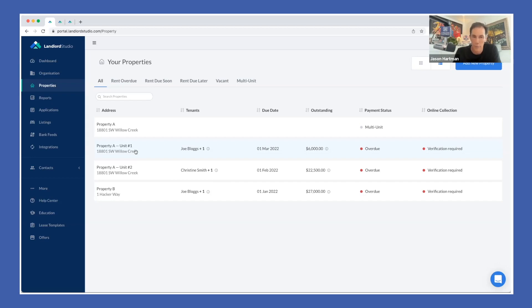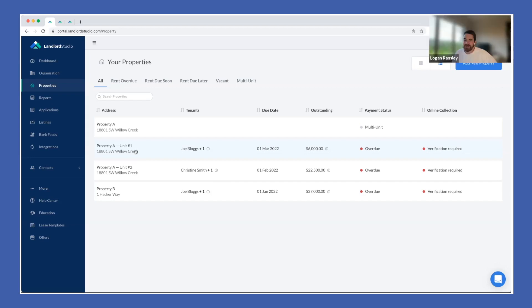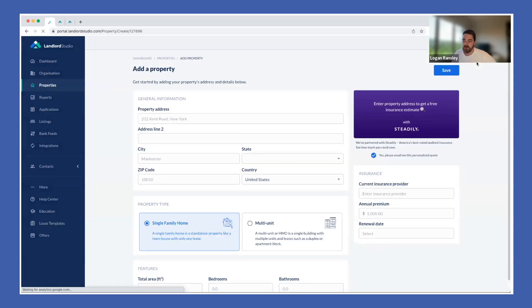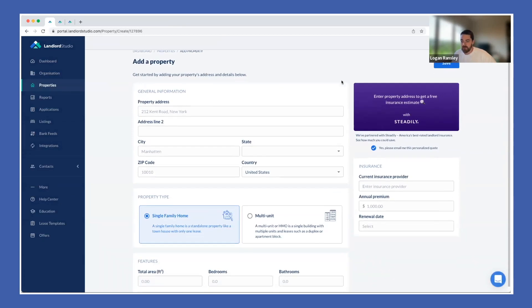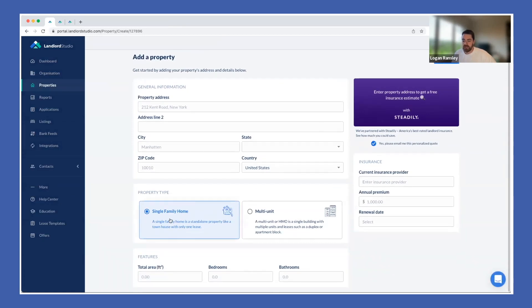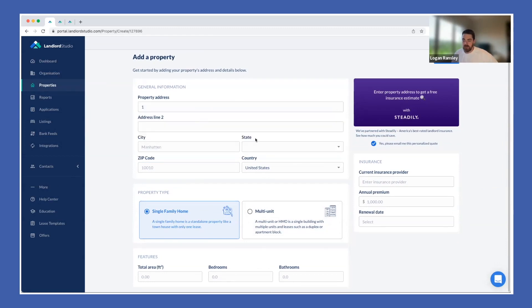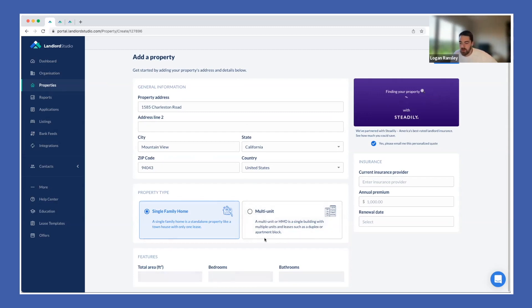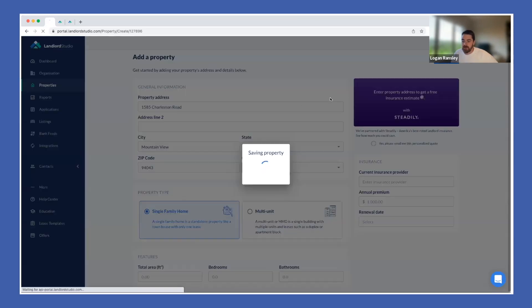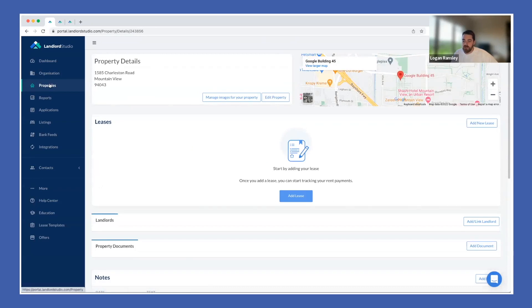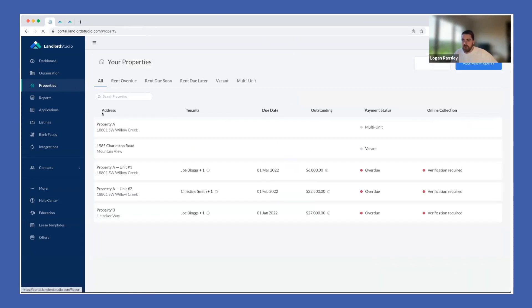So continuing on, getting set up is really simple. Adding properties is very simple. You can go through this whole process, add your single family home, multi-units, etc. It's as simple as just typing in the address, pre-populating all the fields here, adding in any information that you want around the property, and then we can just click save. That will save the property and then we're brought to the property view here.